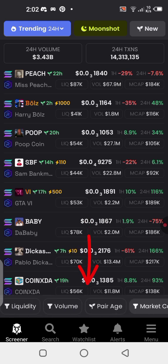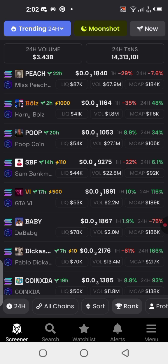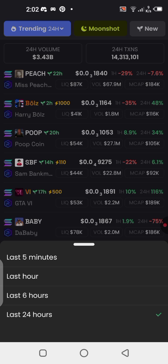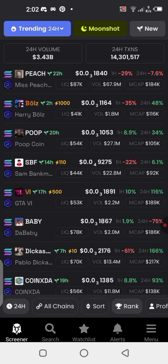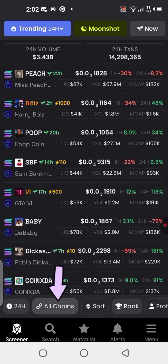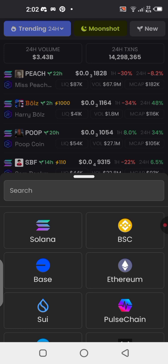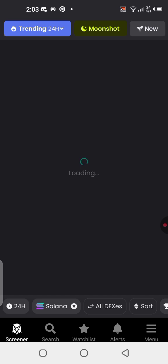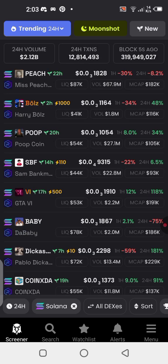For instance, if you click on the time filter showing '24 hours', you can select coins created in the last five minutes, last one hour, last six hours, or last 24 hours. Then where you see 'All Chain', that's where you can select the blockchain on which you want to buy — you can see Solana, BSC, Base, Ethereum, and many others. Since we are using the Solana blockchain, go ahead and select Solana right here.